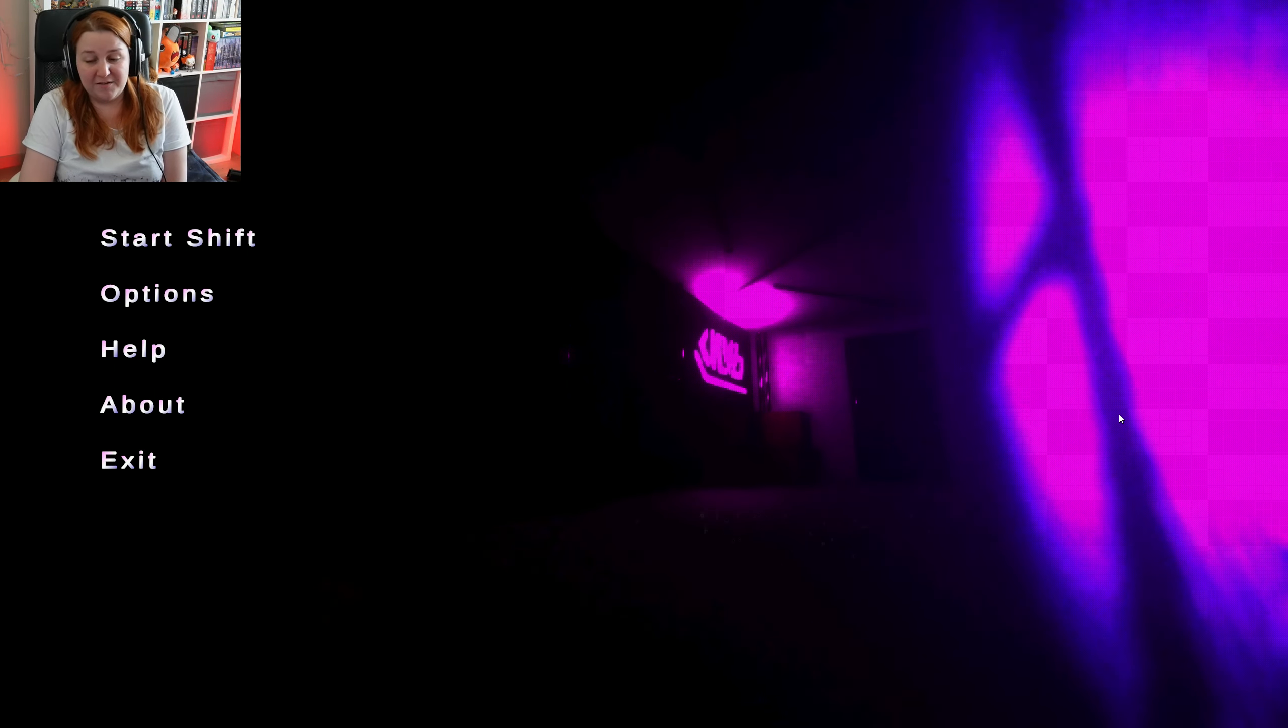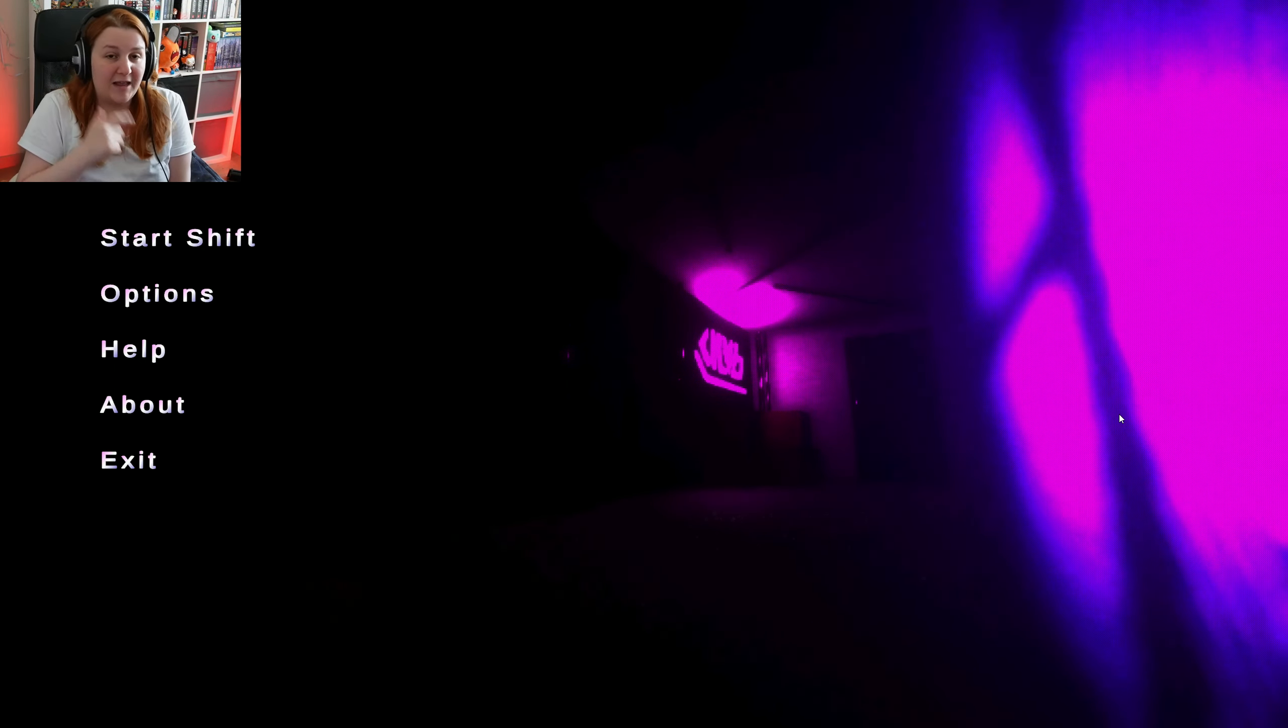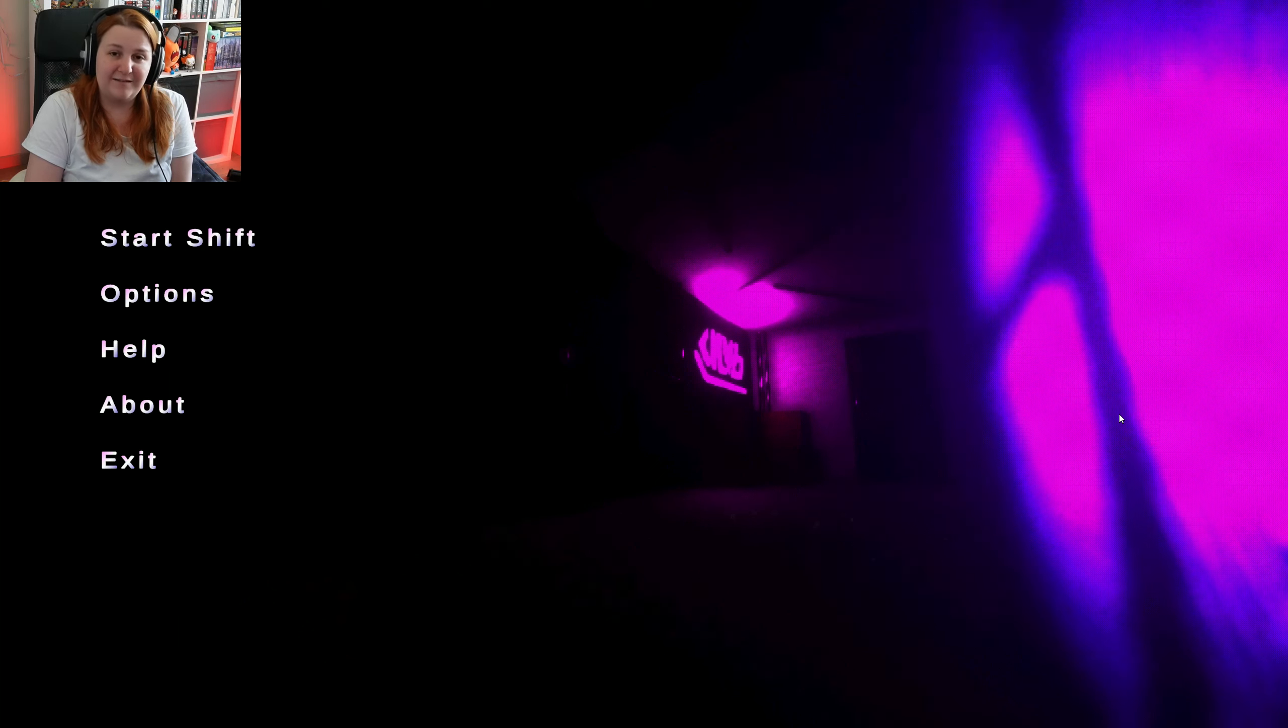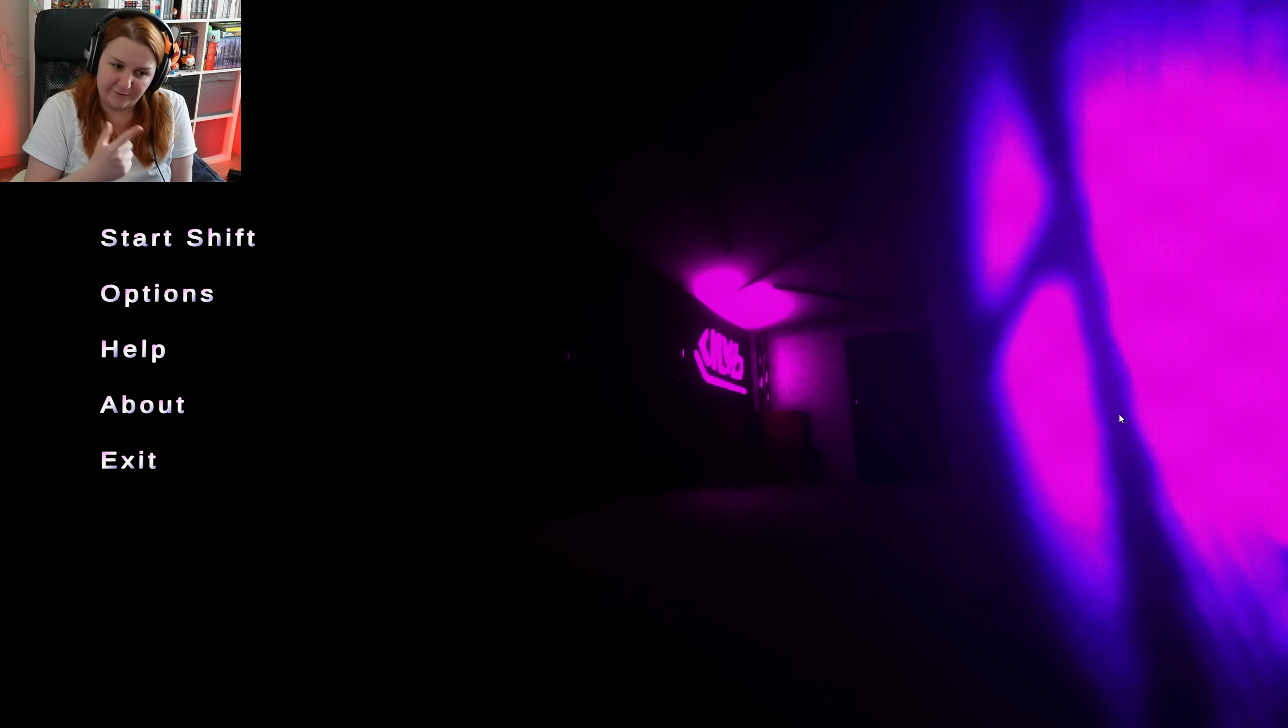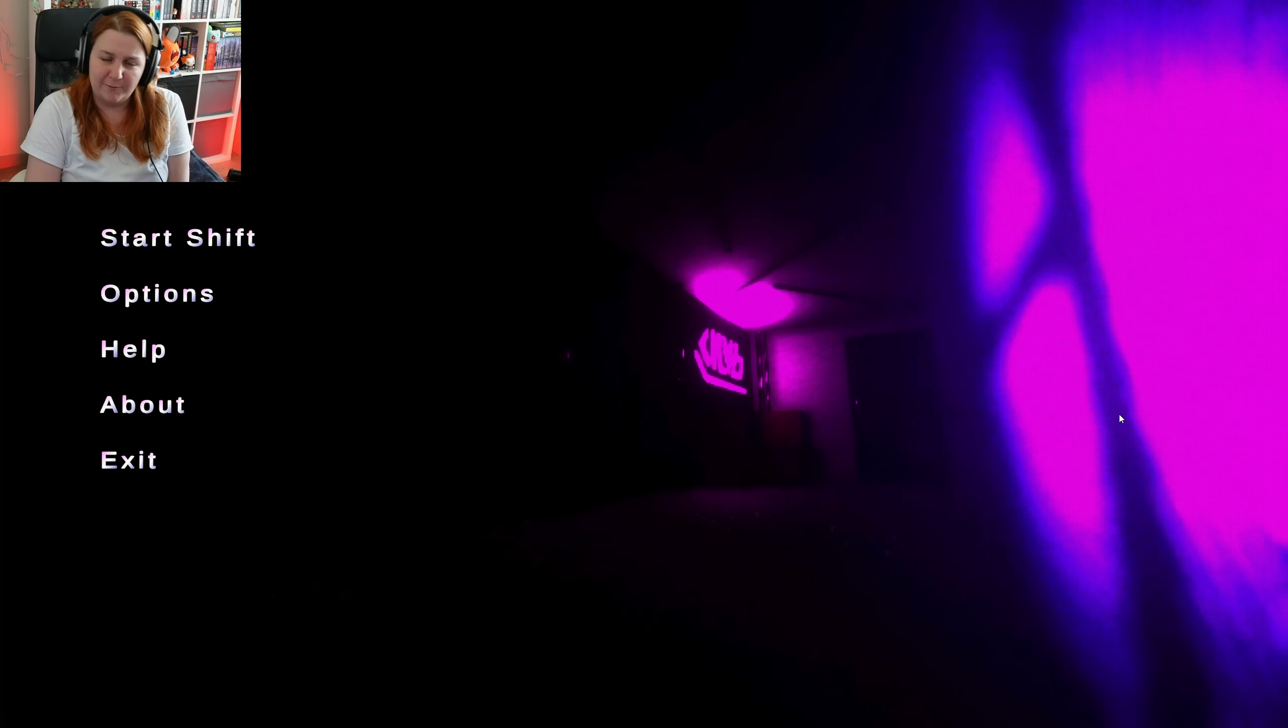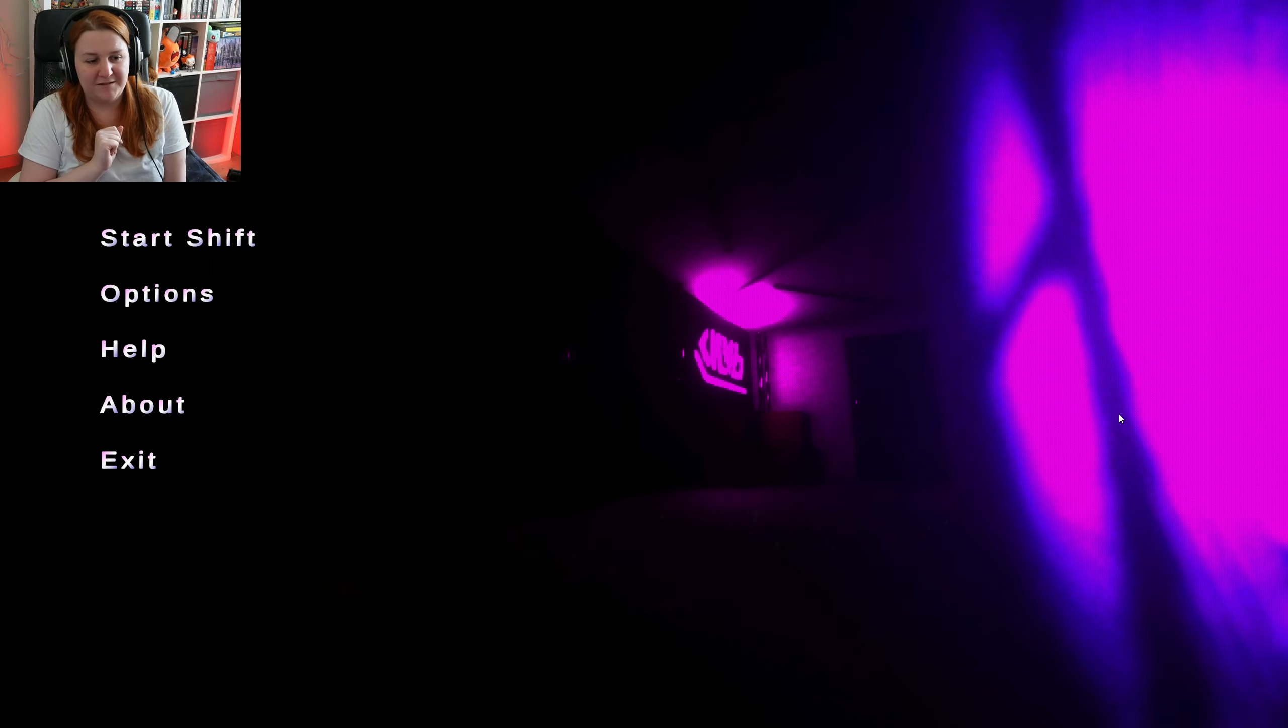Well, so that was it. That was Unusual Night Shifts. So if you liked it, please leave a like, subscribe to the channel for more. I'm going to play tons of other games besides this one. And as usual, hope you all have a happy ever after. I'll see you on the next time. Bye bye.